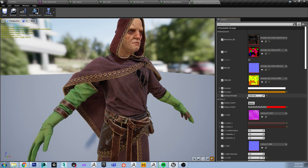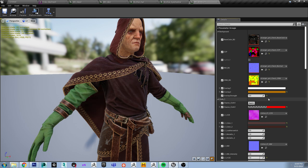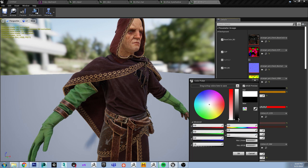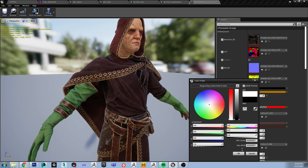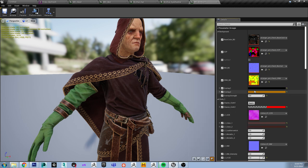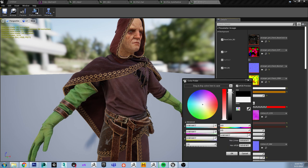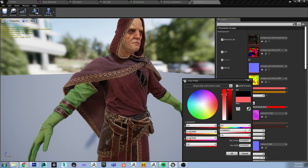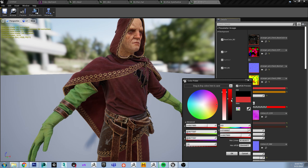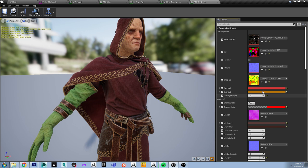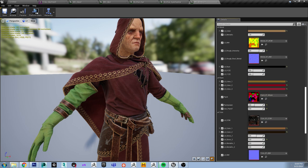There is another slider which is called overlay strength. This one modifies the overall overlay strength as it says. Basically, this is just a multiply, so it has the same effect as just tinting this black. But it can be an easier way to control the intensity of the overlay.